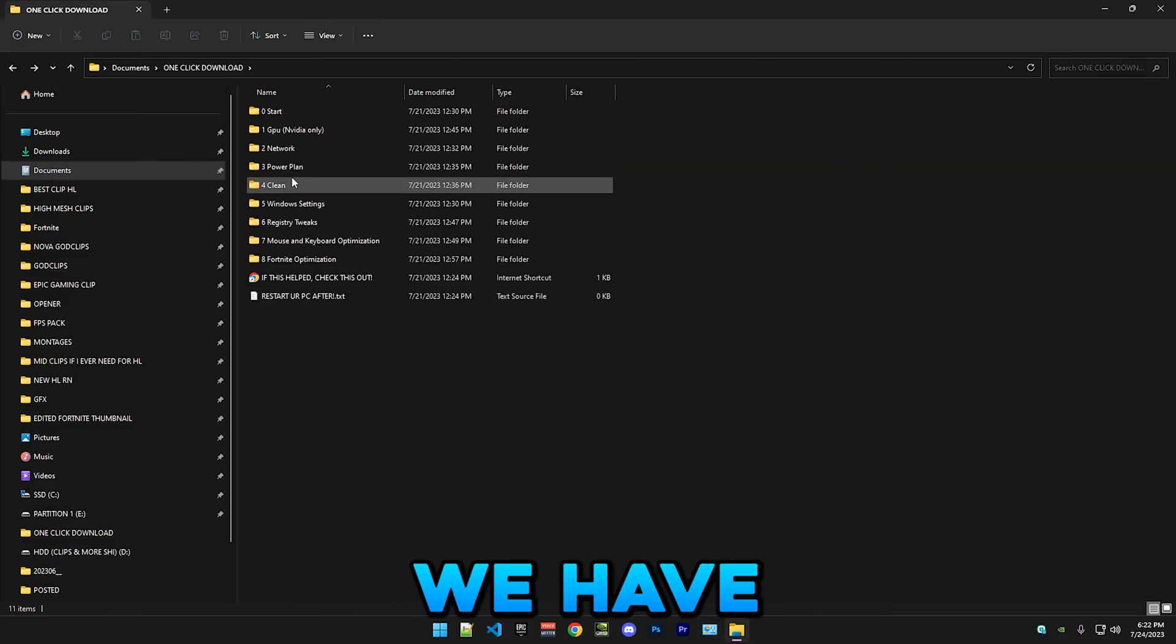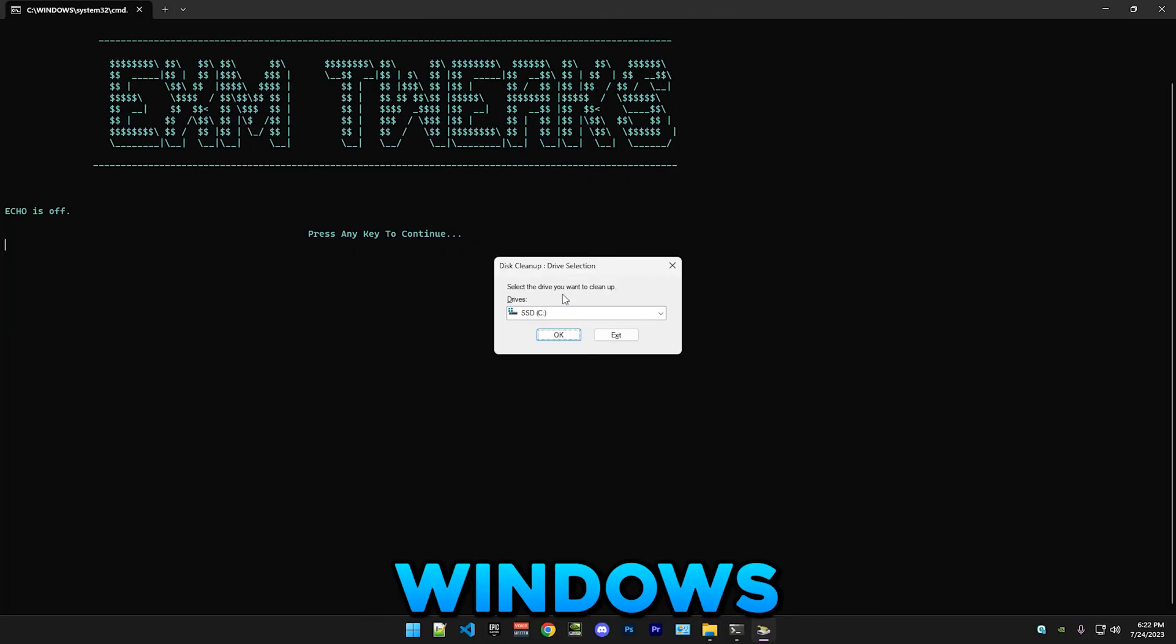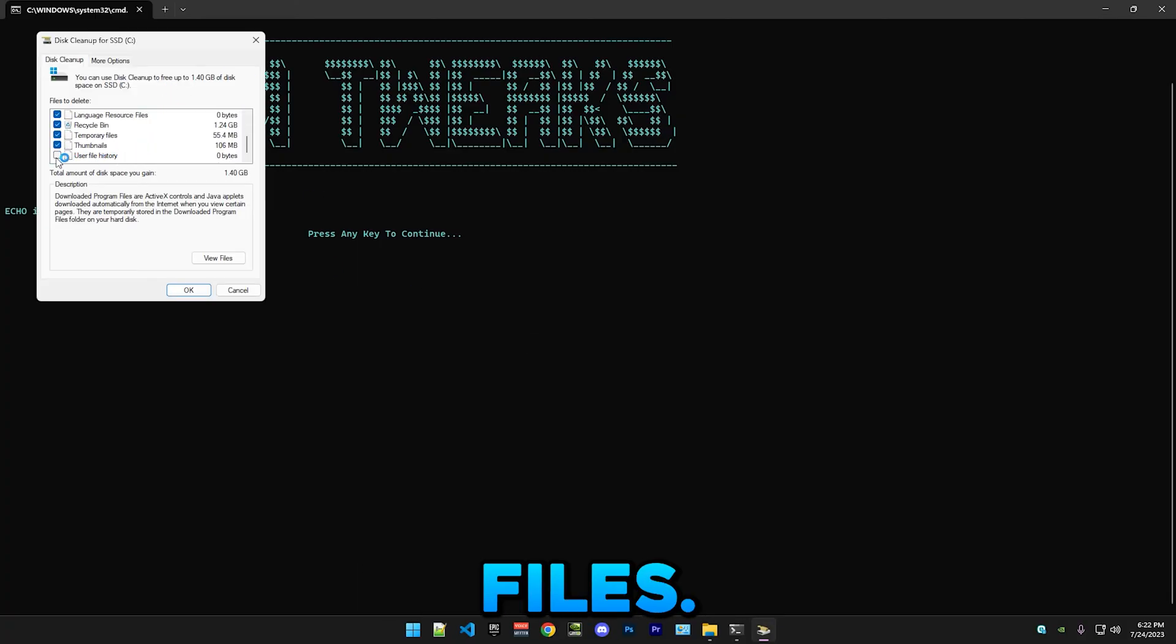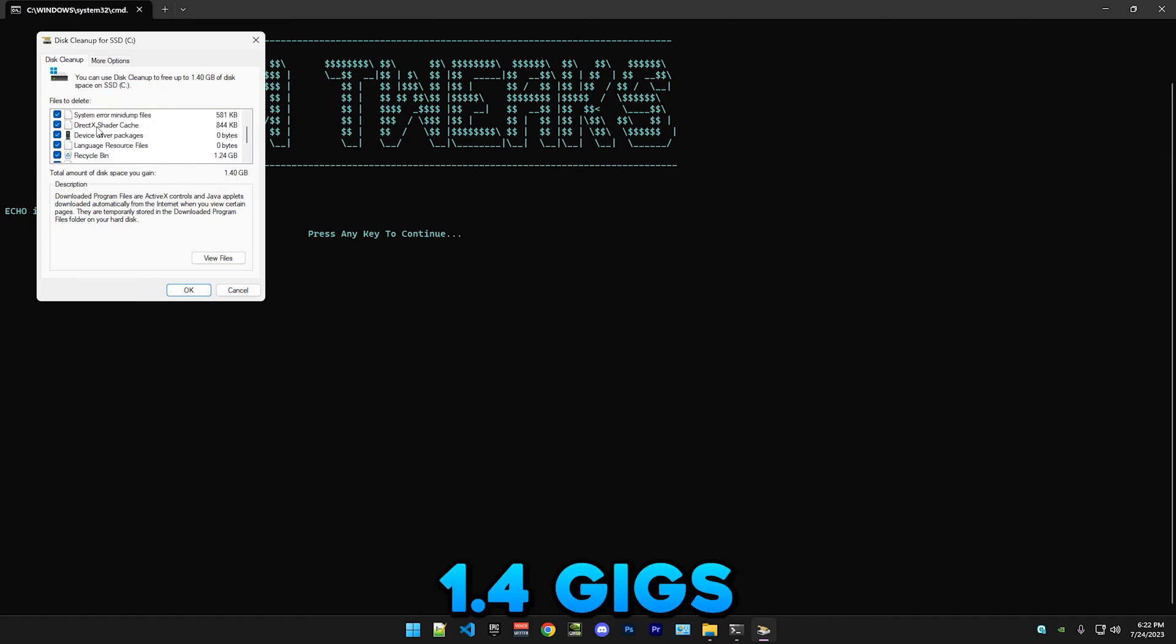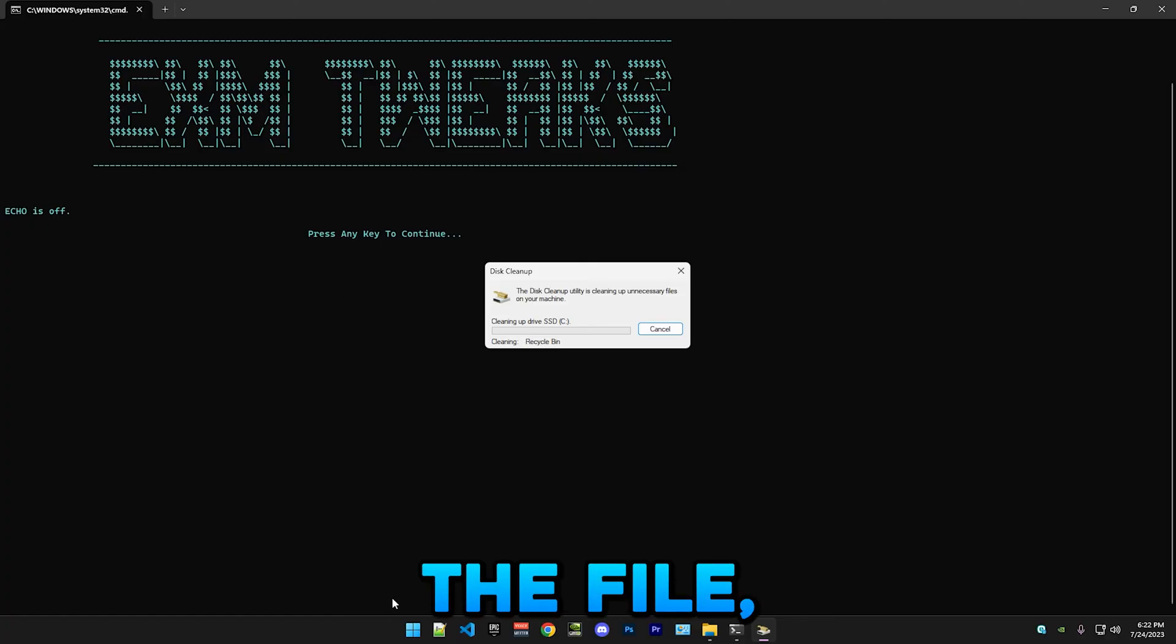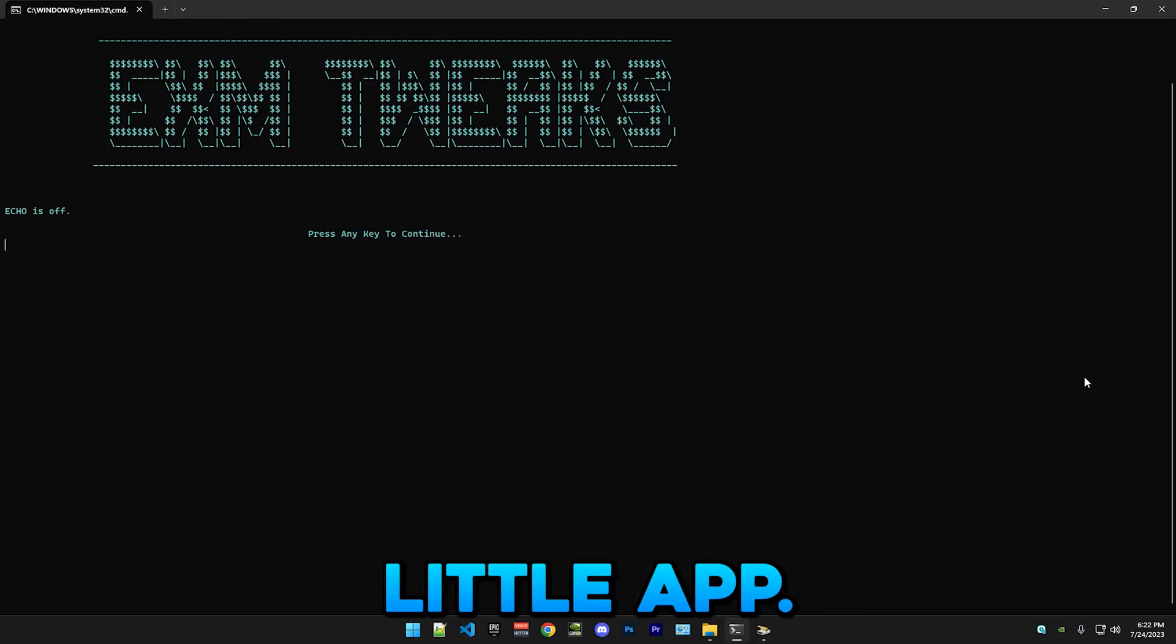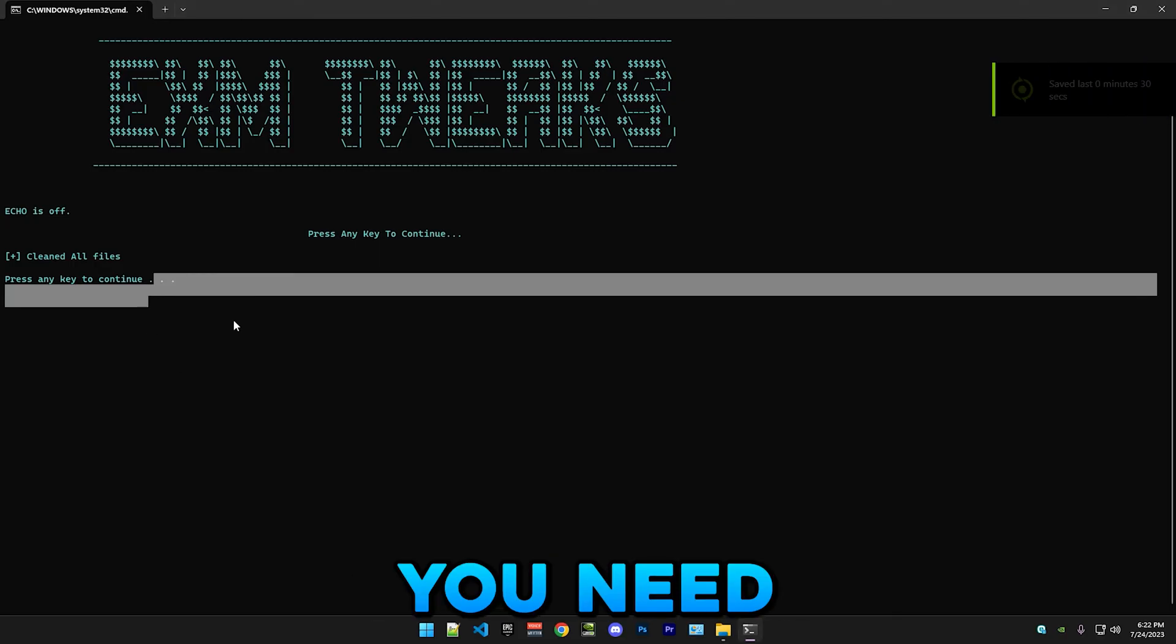Then we have clean. This is just a simple file which will open the Windows Disk Cleanup manager. It scans all the temporary files, and you can see I left a few things in my trash. It will clean 1.4 gigs of space. You should do this like every week or so. If you don't want to do it through the file, you can just search up disk cleanup. It's this little app, you know. I made it into a batch file.